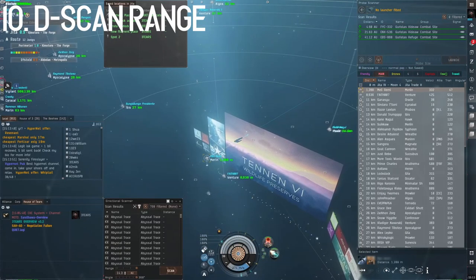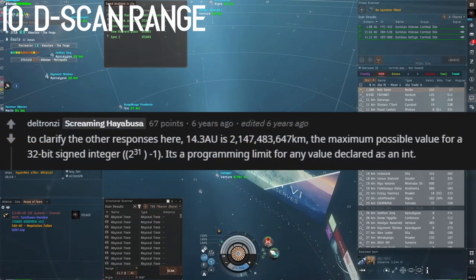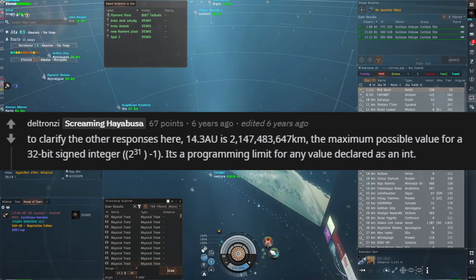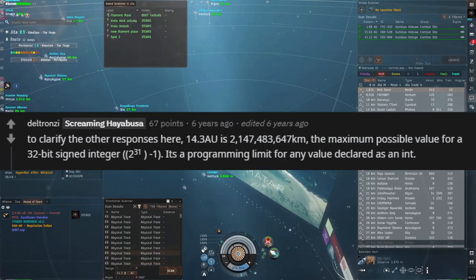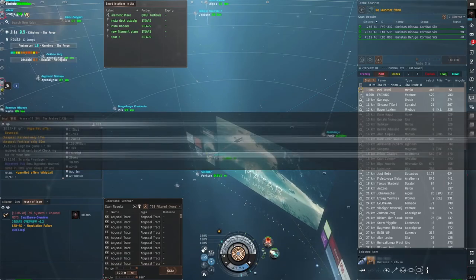And number ten, dscan range is 14.3 AU, because it's the maximum possible value for a 32-bit signed integer from back when EVE was a 32-bit game.